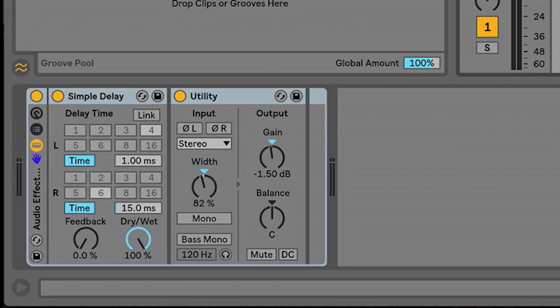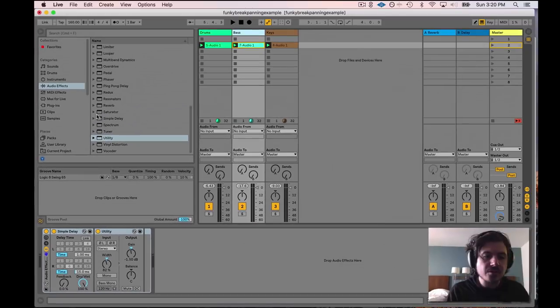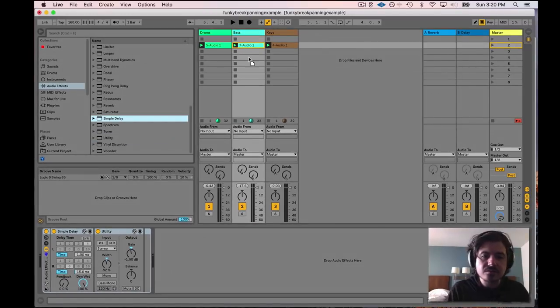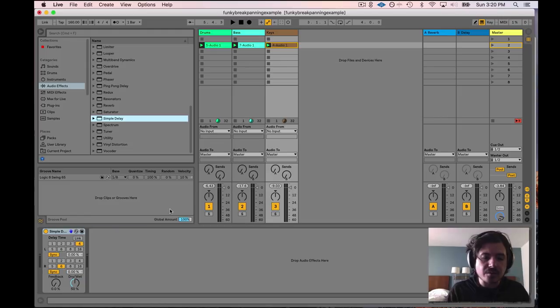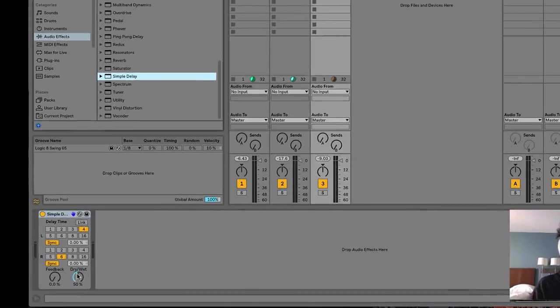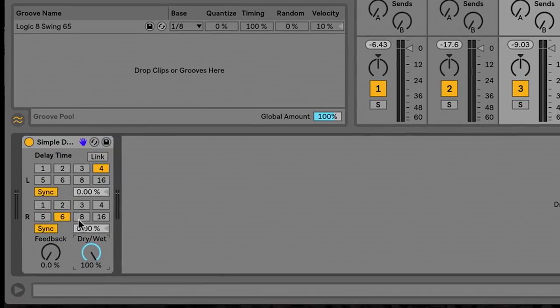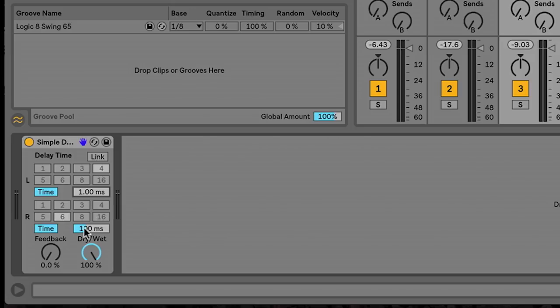Let's go ahead and grab another one of those simple delays. We're going to drag it in there. Now remember, you want to turn the dry wet all the way up. You want to unsync the left and right channel. We're going to pull these down to one millisecond.